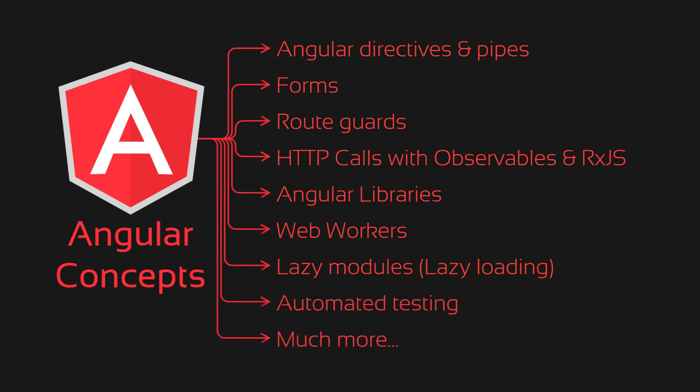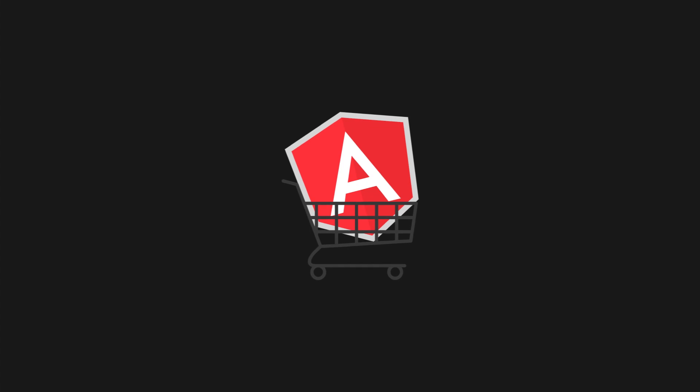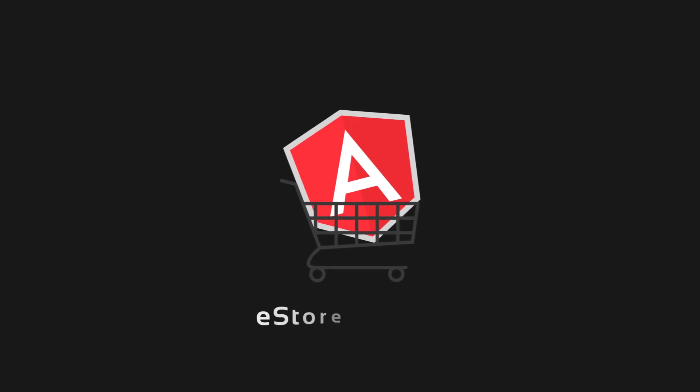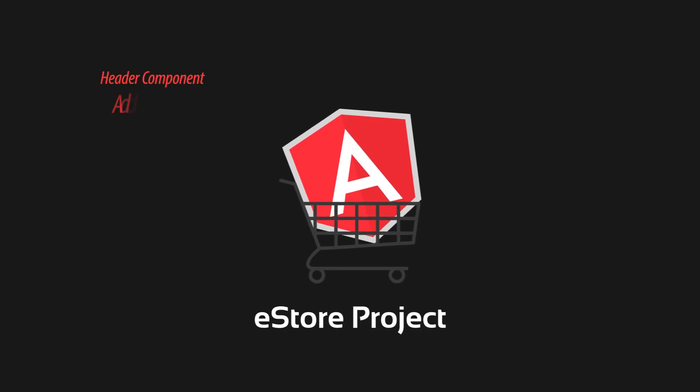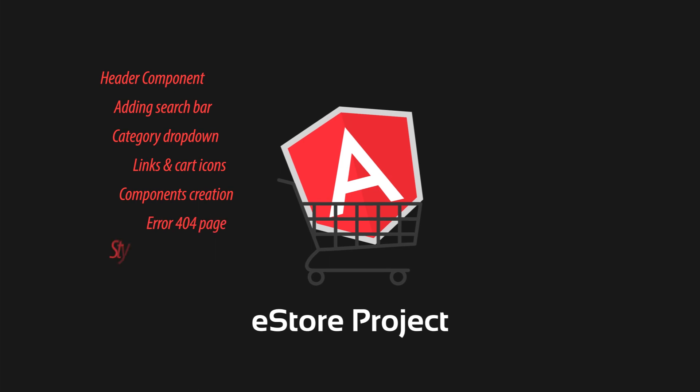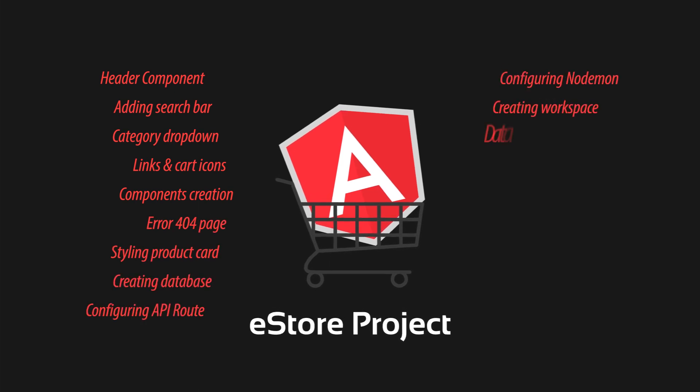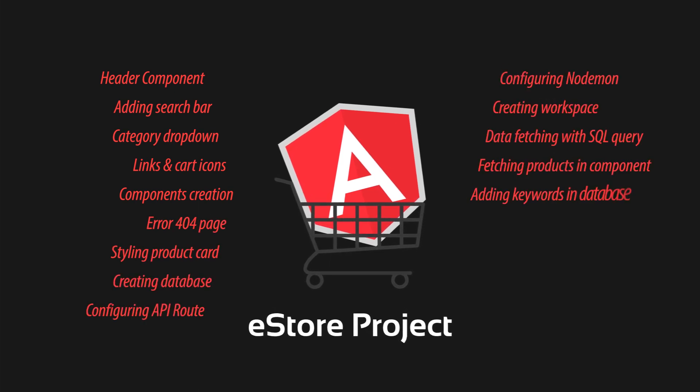I'll also be sharing tips and techniques to optimize the performance of your Angular application. Towards the end of this comprehensive course, you will come across a hands-on eStore project which will help you in understanding how an actual project is built and deployed.